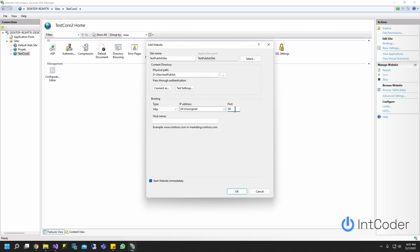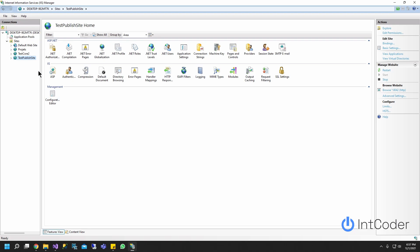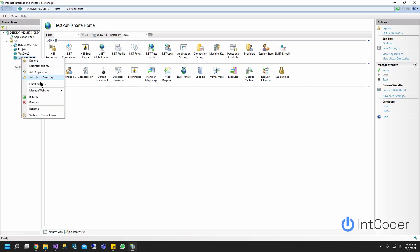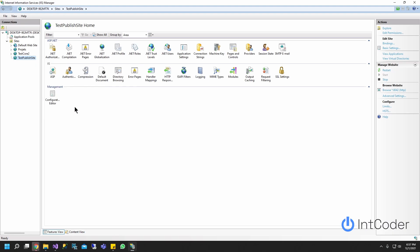I'm going to put a port 442. And that's all I need to do here. Let's go ahead and click OK. Now my test published site is up and running. I'm going to right click on it, Manage site and go to browse. Let's give it a second here.